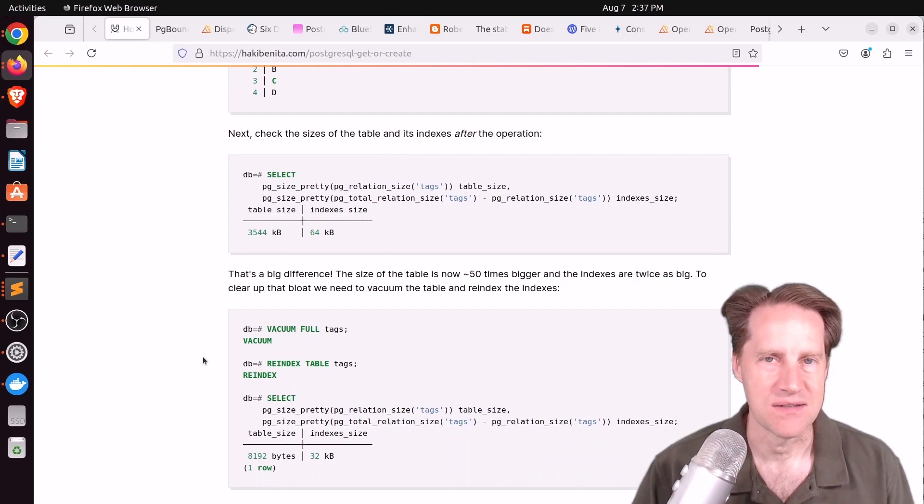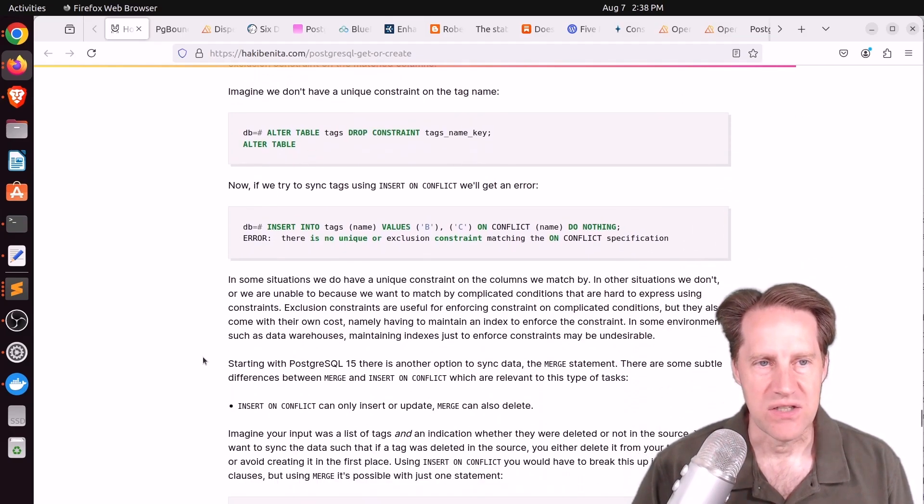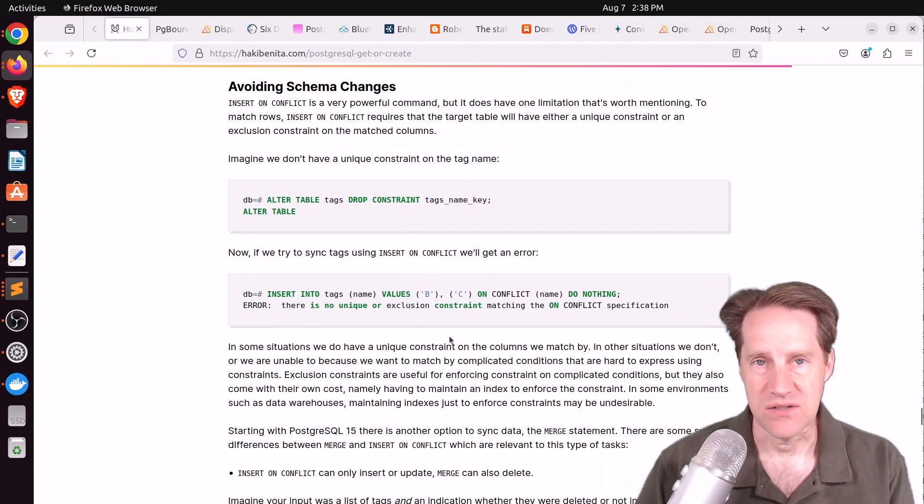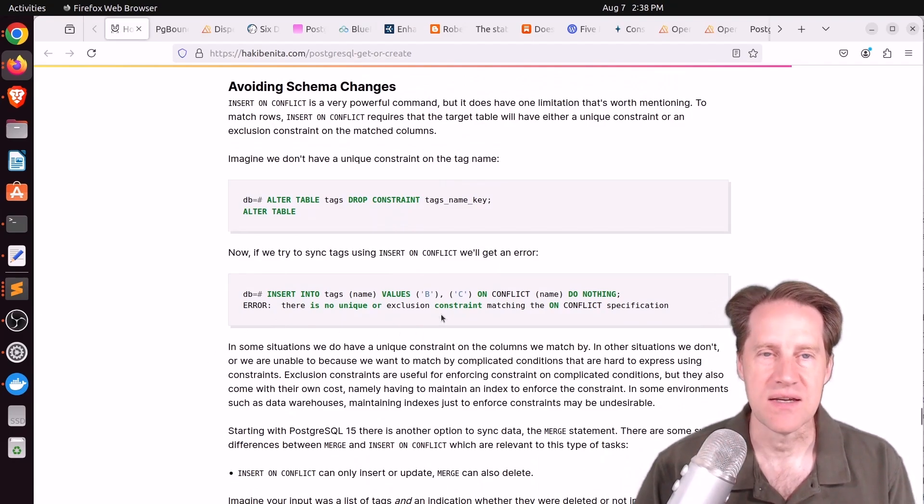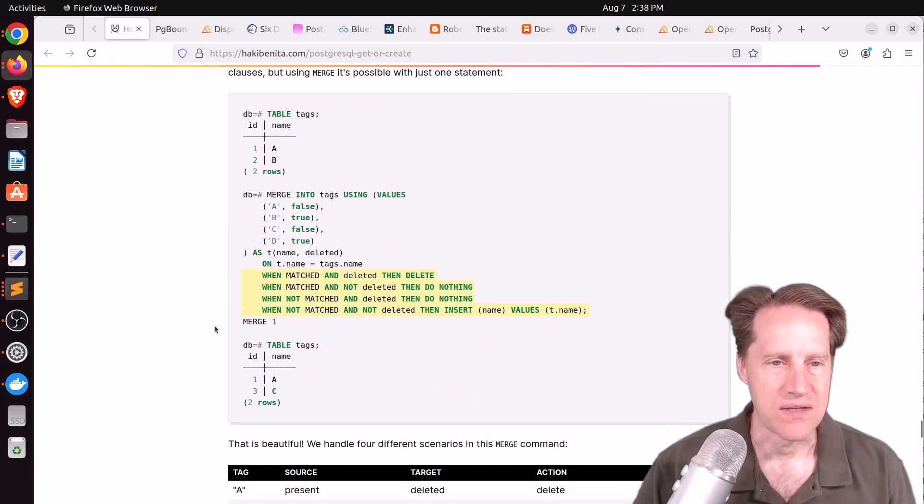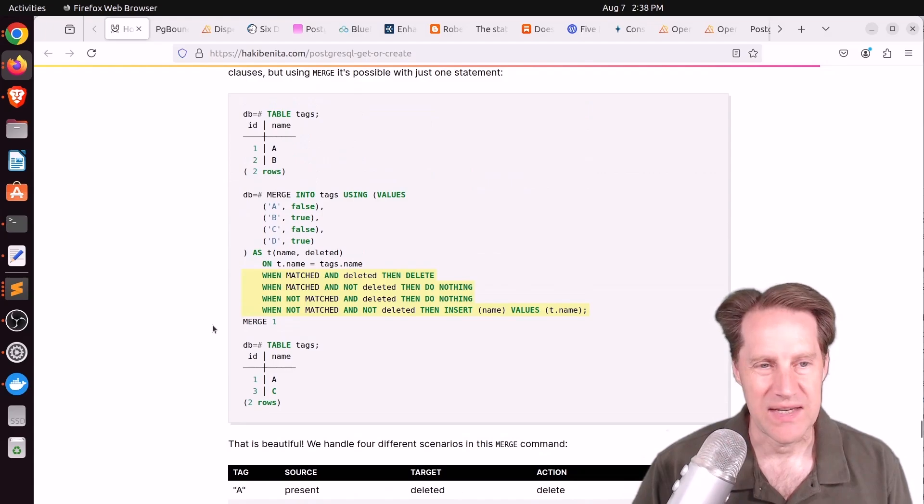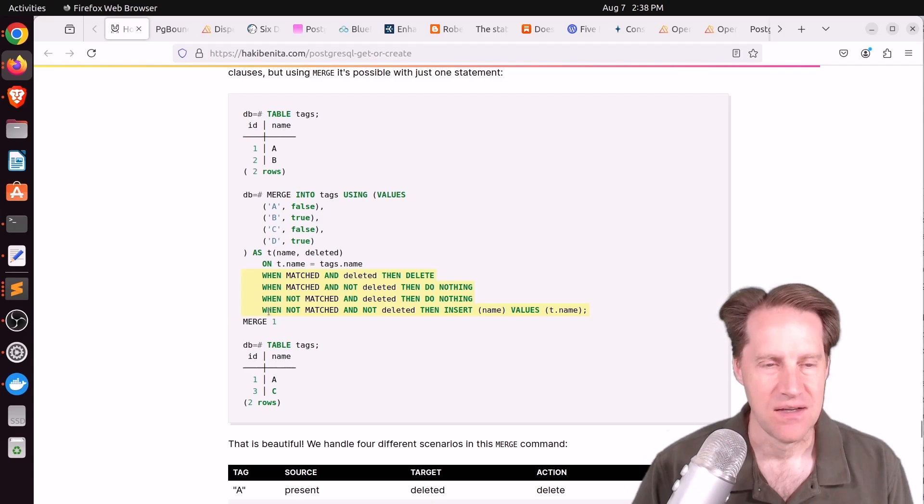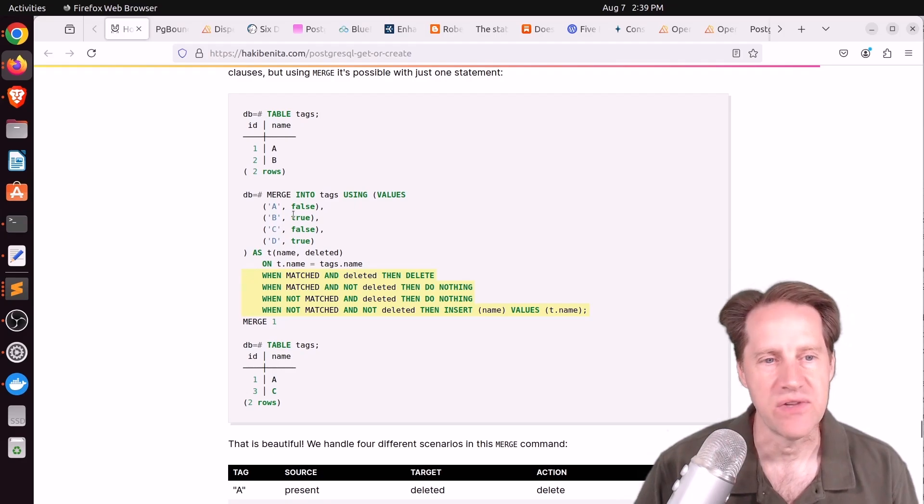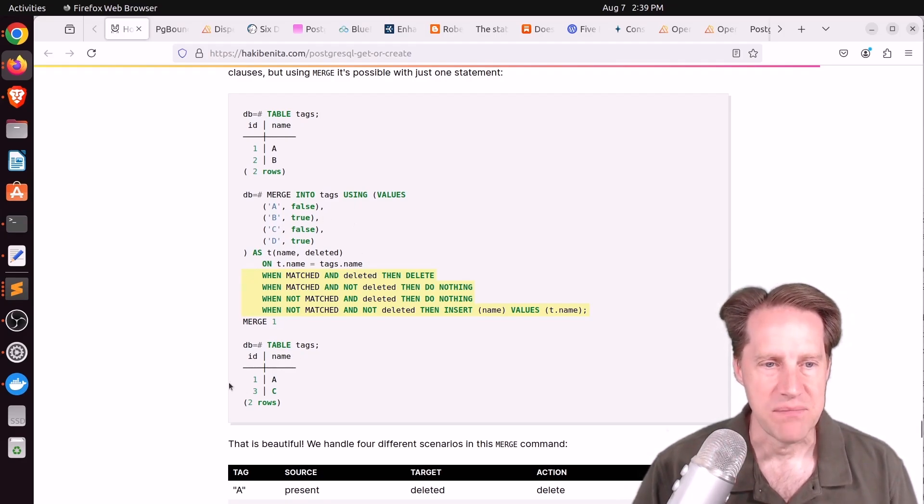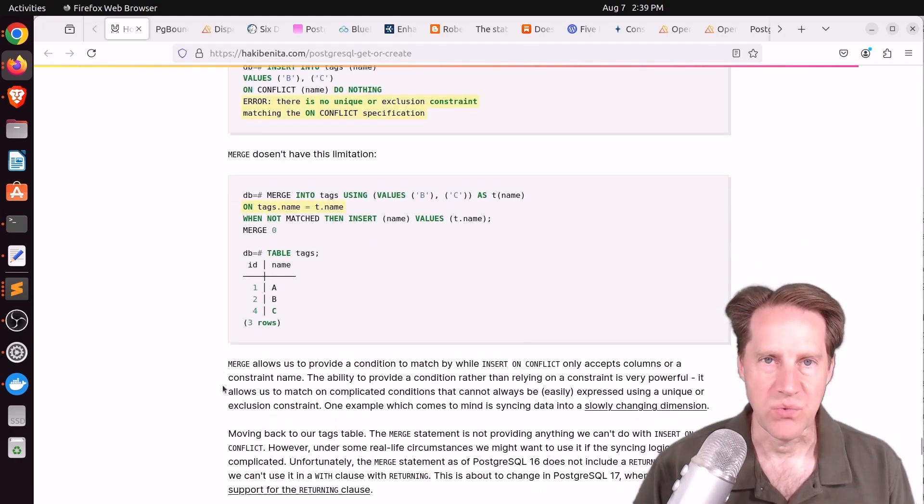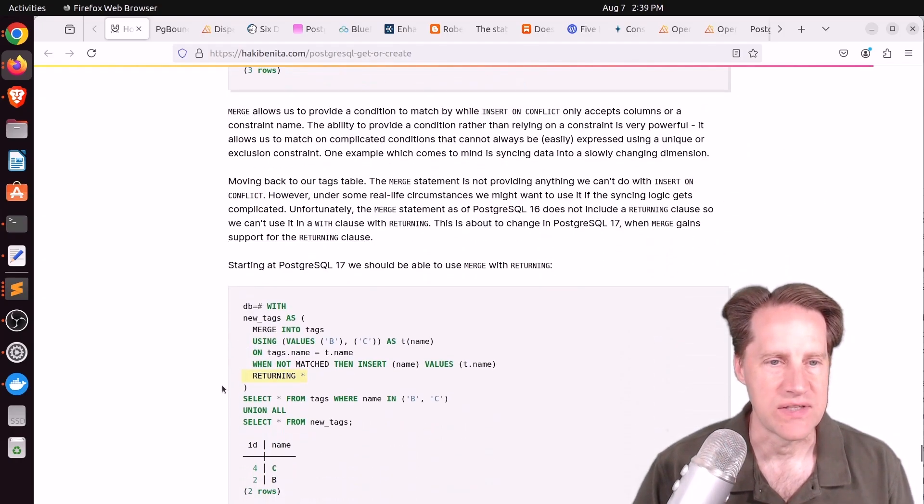Then he has another consideration, avoiding schema changes, because the thing about ON CONFLICT DO NOTHING is that it does need some sort of unique constraint to do that. But he wondered if he could do it without the unique constraint, although the benefit of the unique constraint is it gives you an index to make things more efficient for large data sets. So he decided into using MERGE instead of INSERT ON CONFLICT DO something like DO NOTHING. Using the MERGE command he was able to achieve the same results and it can do it without having a unique constraint on the table.